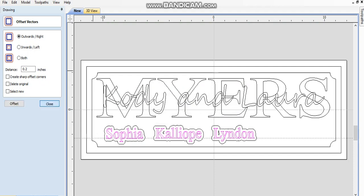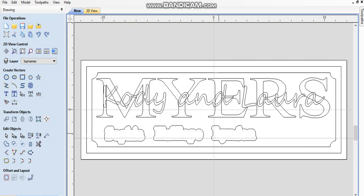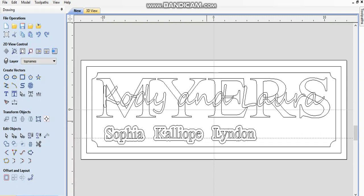Now these little vectors there that I'm highlighting, I'm just going to, oh undo, okay select these vectors because I really don't want those in there. Delete those. There we go, we got a nice little gap. That looks pretty sweet.